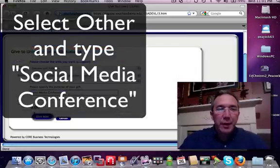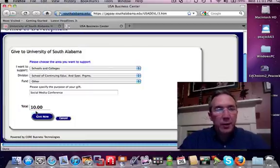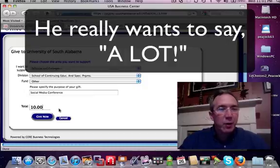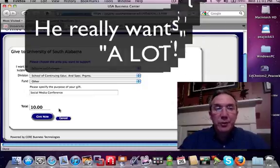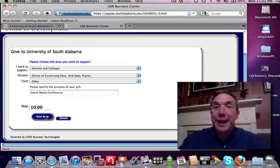Once you're there you can select an amount — it doesn't matter what that amount will be. You're going to give this with a credit card or debit card, so just select the amount that you choose to give, then click on the Give Now button.